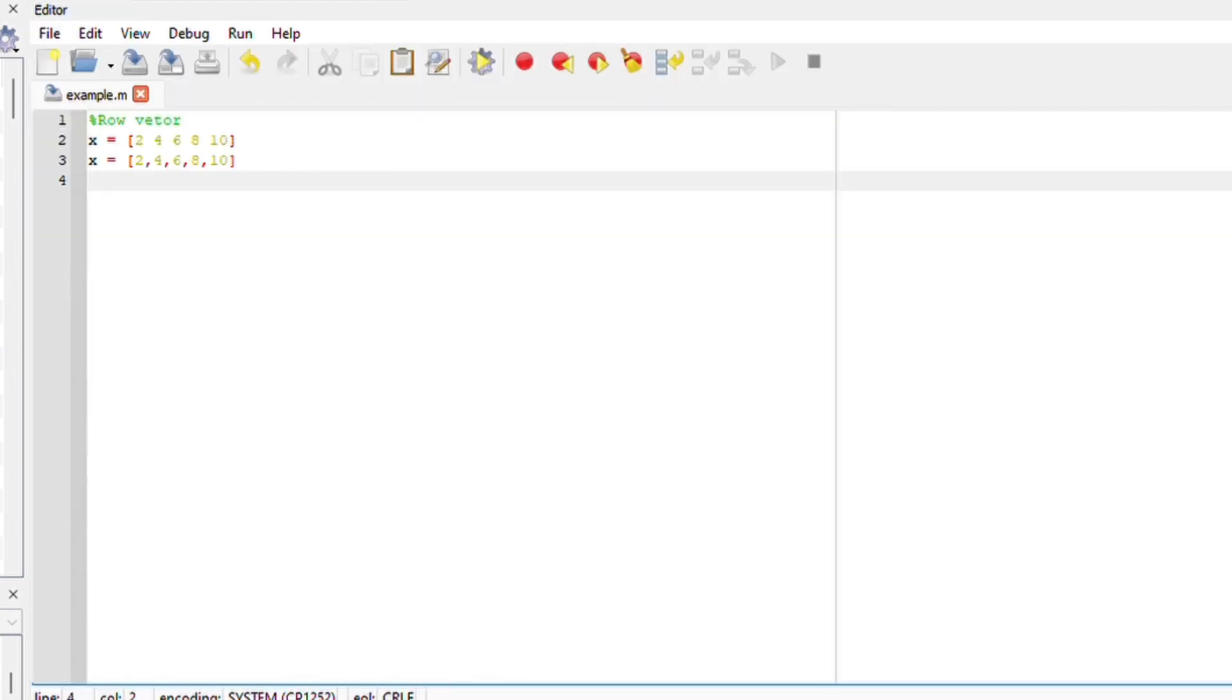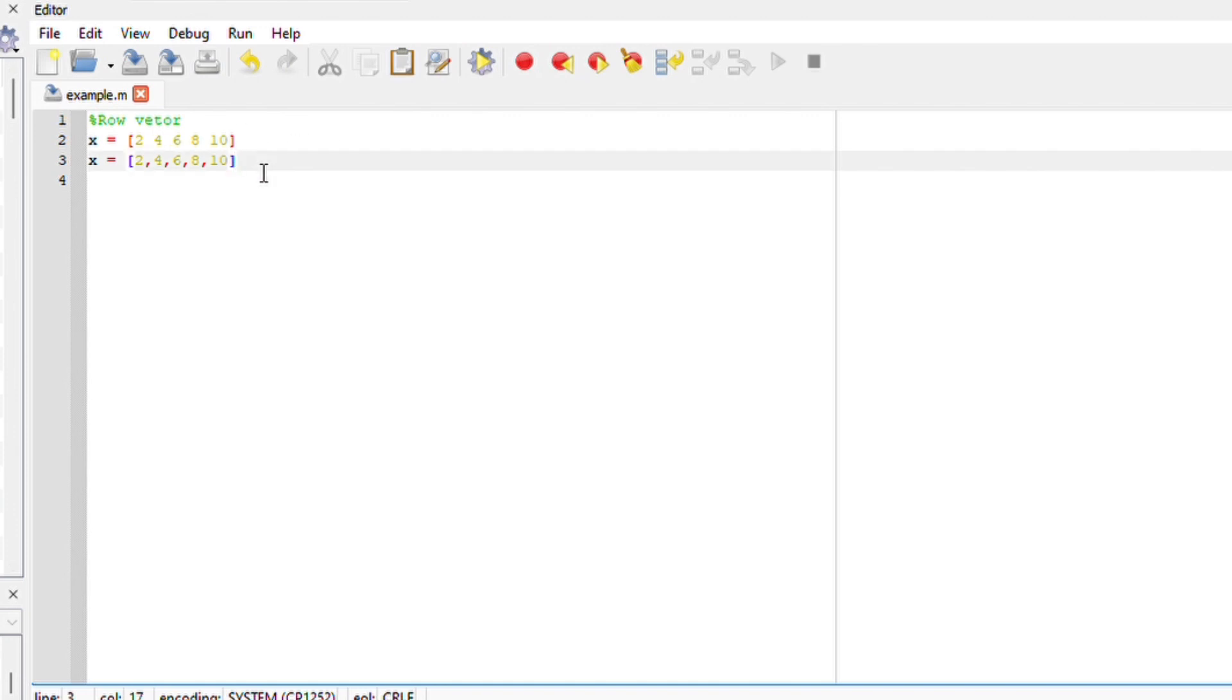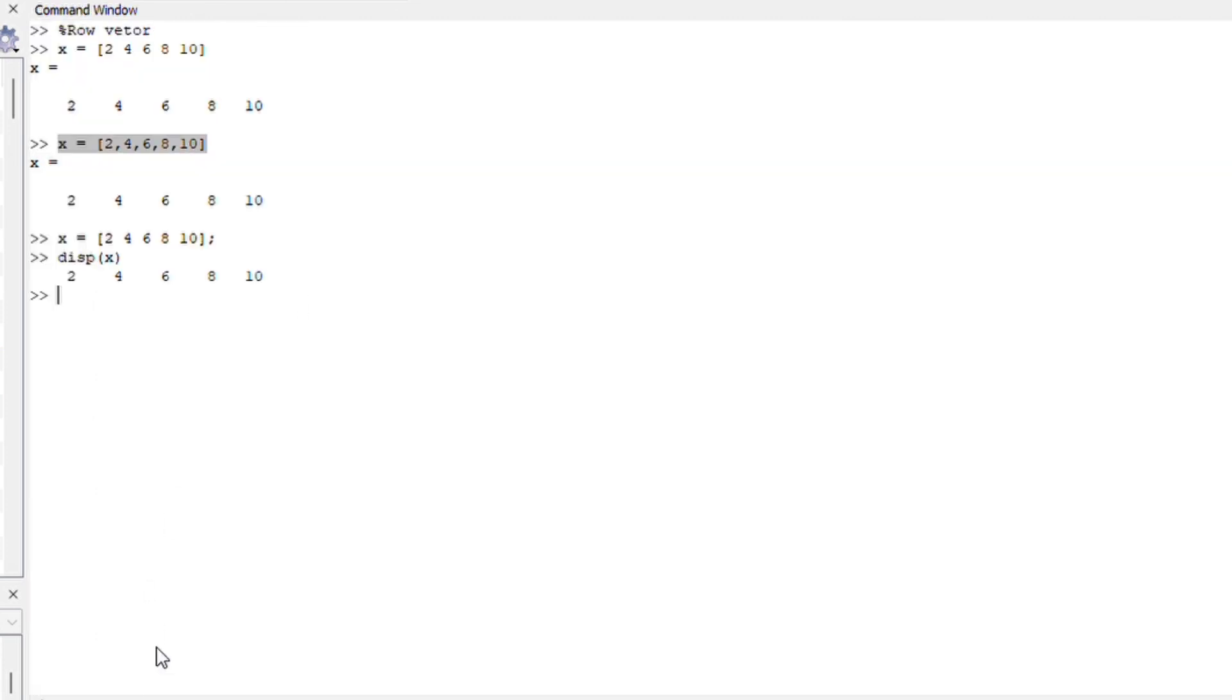We can also work on our editor section. So I just wrote whatever that we did on the command windows on our editor section. The first option for the row vector we said it's either spacing or using commas. So if I run this file we should get the same answer.